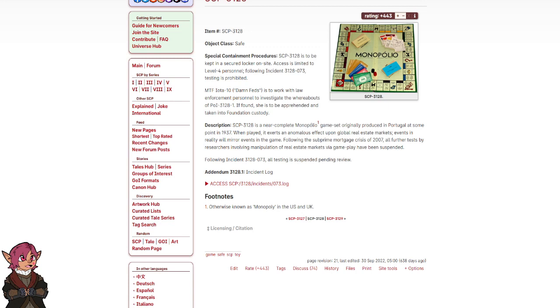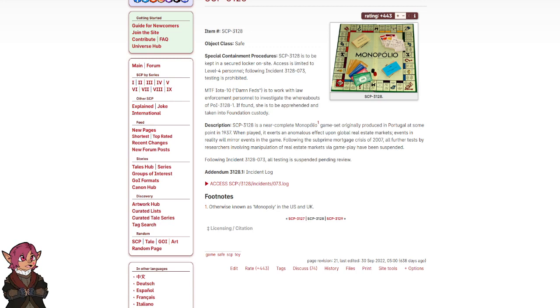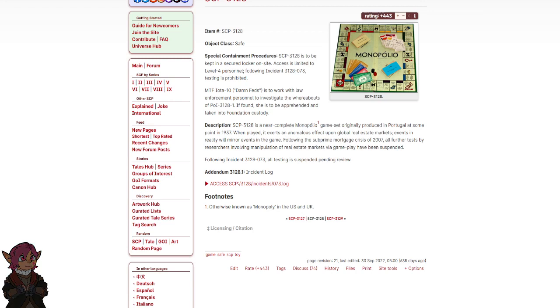Description: SCP-3128 is a near-complete Monopolio game set. Footnote: otherwise known as Monopoly in the US and UK. Originally produced in Portugal at some point in 1937.